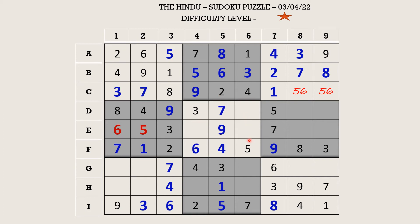Let's try to fill this middle block. There is a 1 in column 6 which blocks these two cells, so 1 goes in E4. Now the missing numbers in this block are 2 and 8 — there is an 8 in row D which blocks this cell, so 8 goes in E6 and 2 goes in D6.